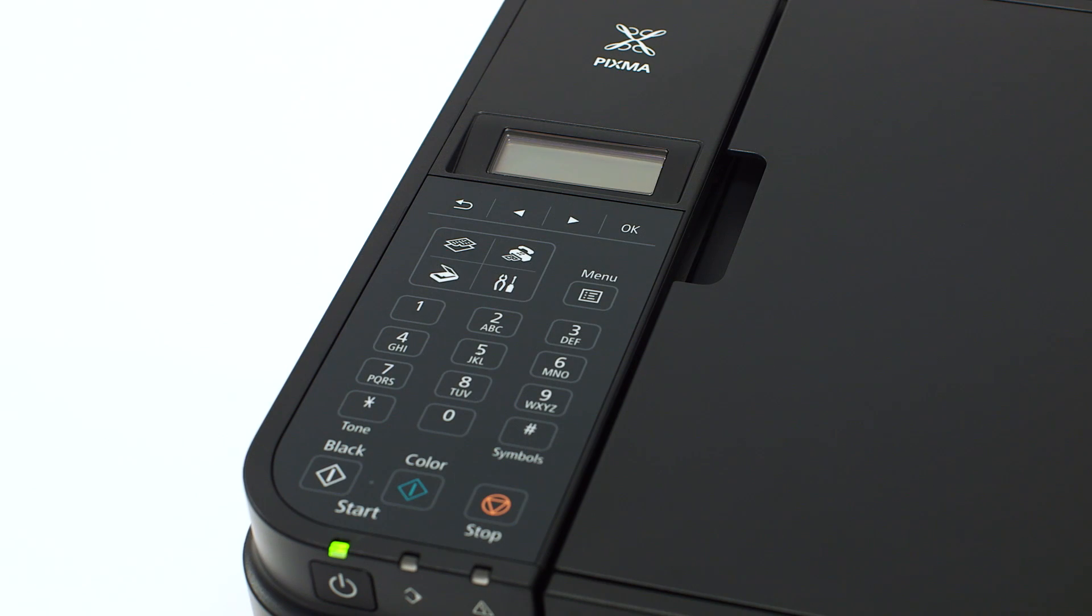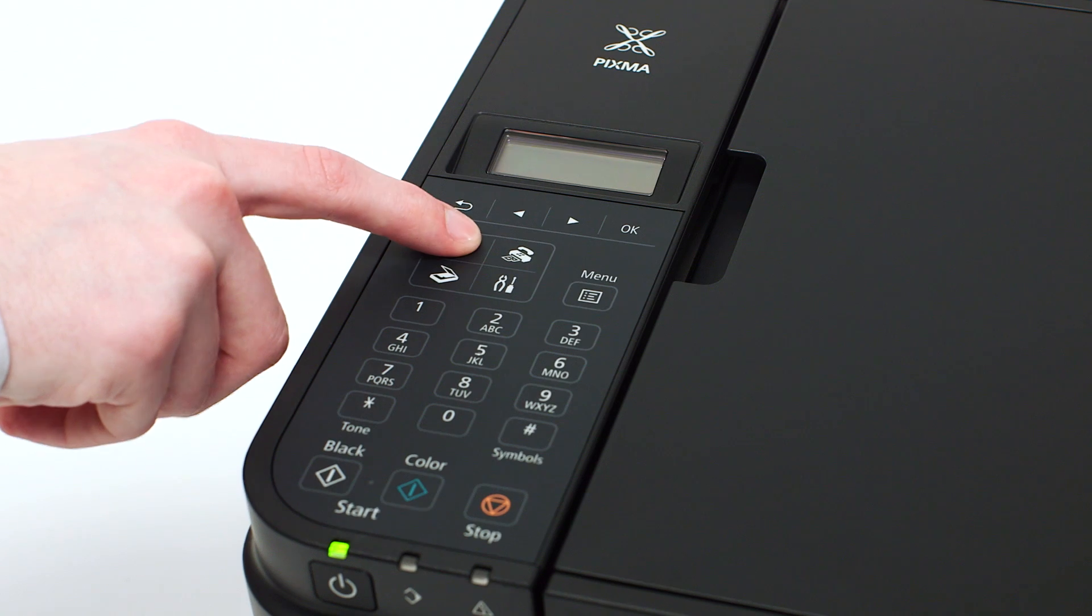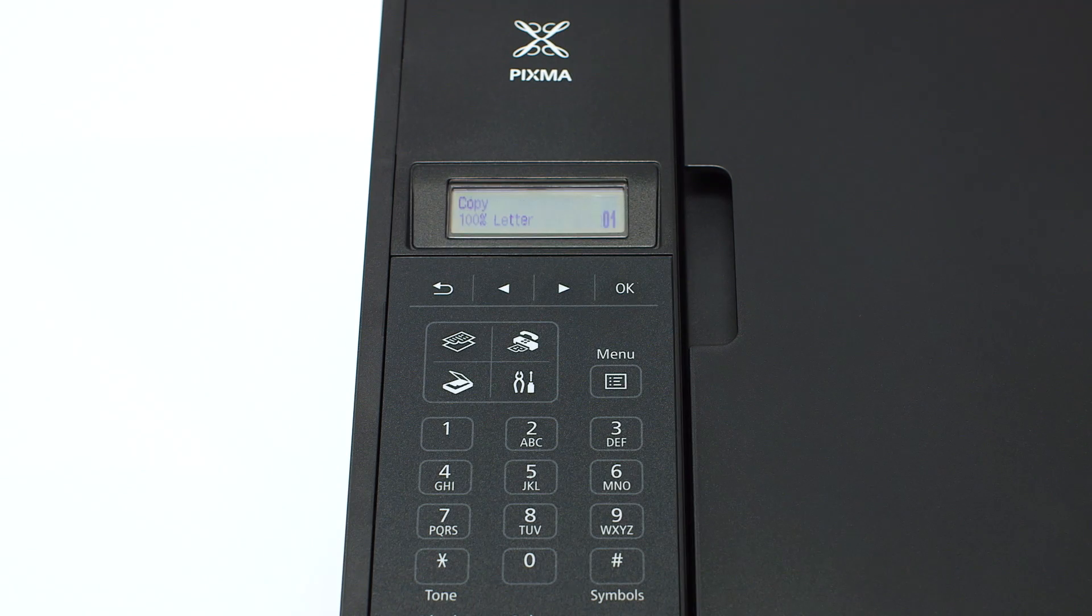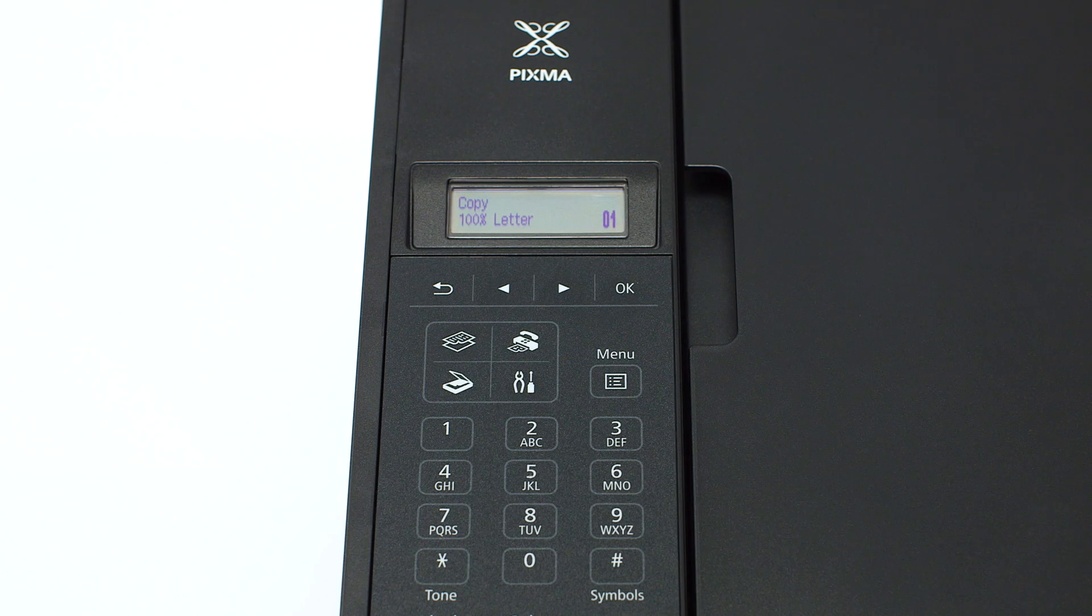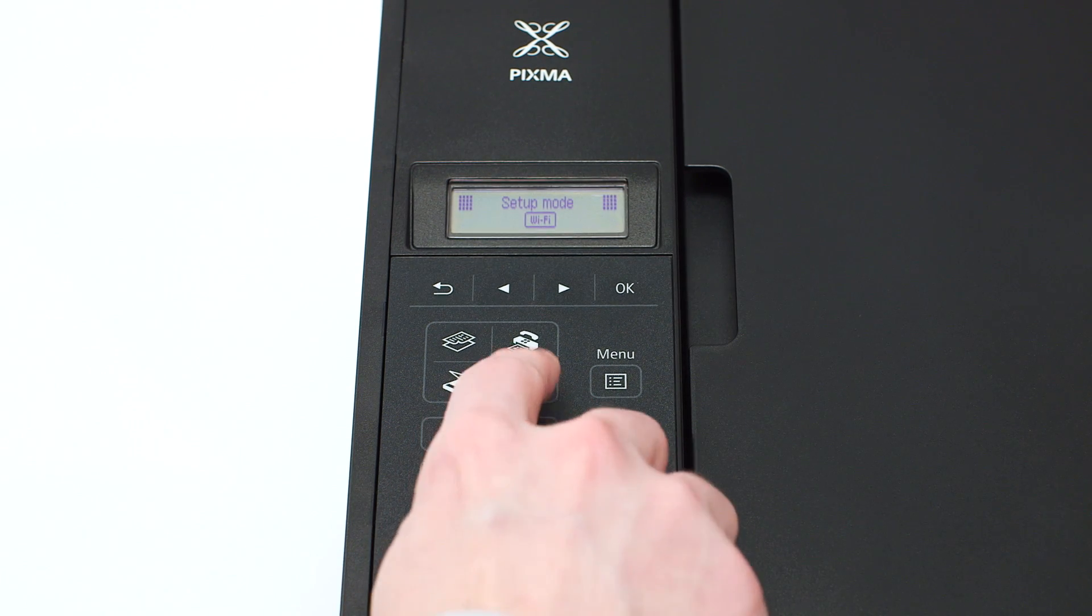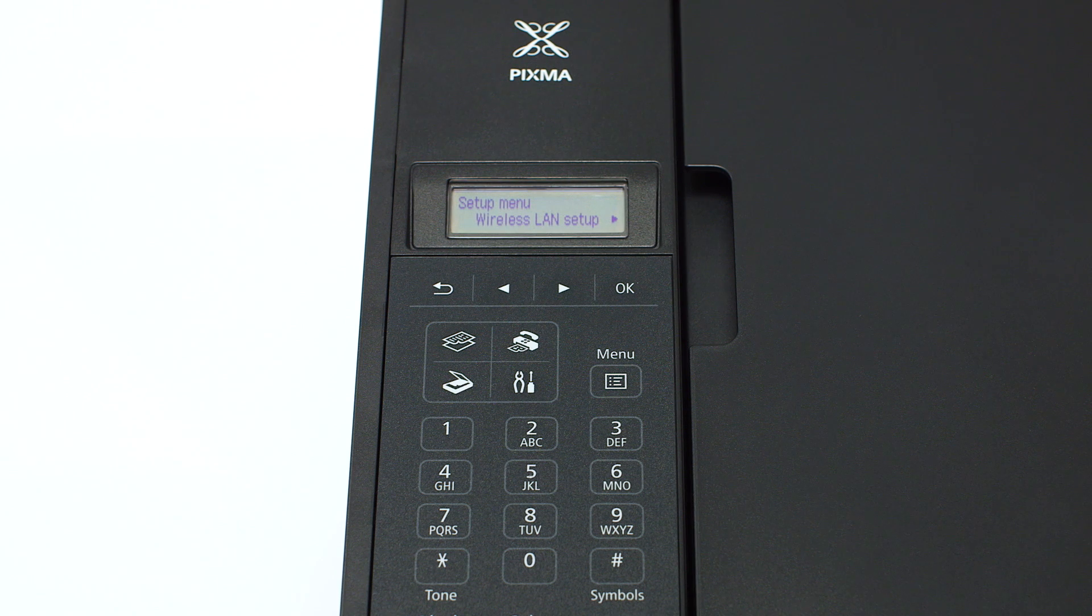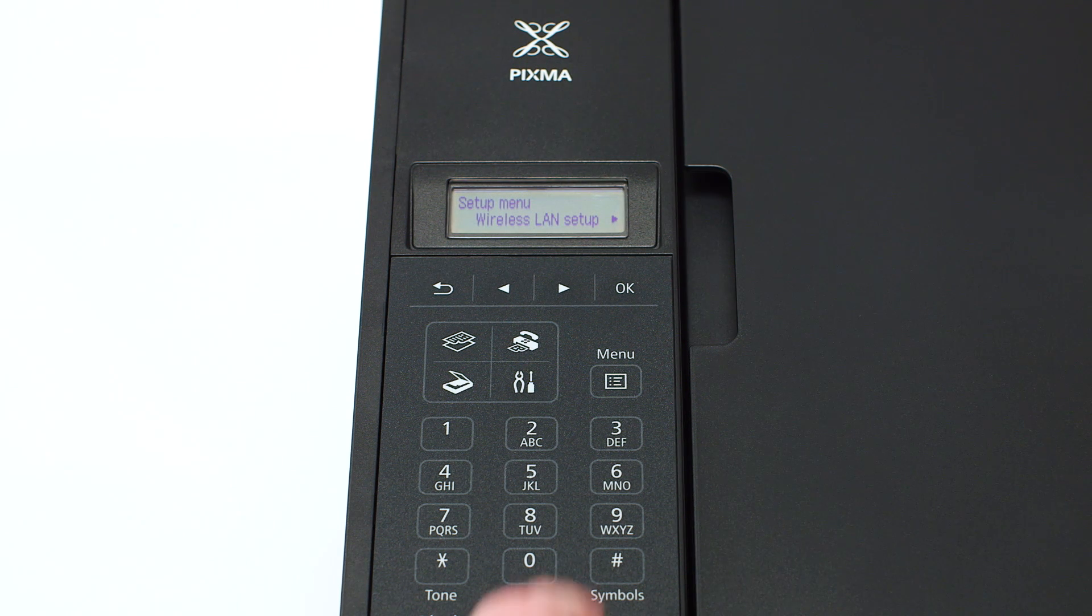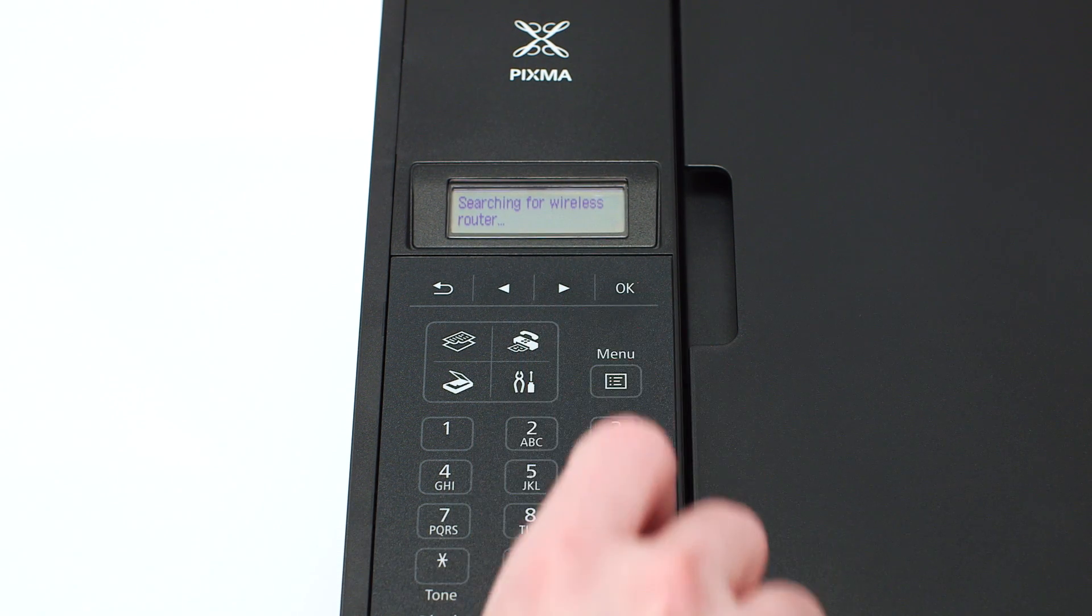If the printer LCD screen is blank, press the copy button on the upper left of the four button panel. When the screen is on, press the setup button on the bottom right of the four button panel. The screen will now display wireless LAN setup. Press the OK button.